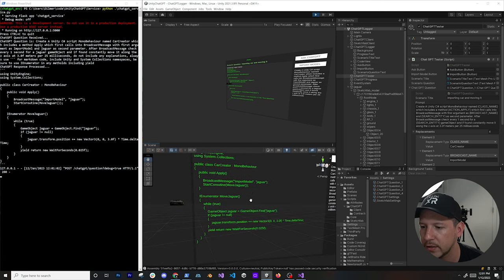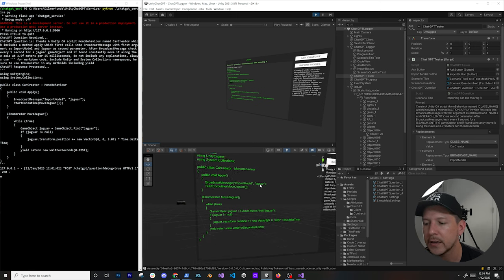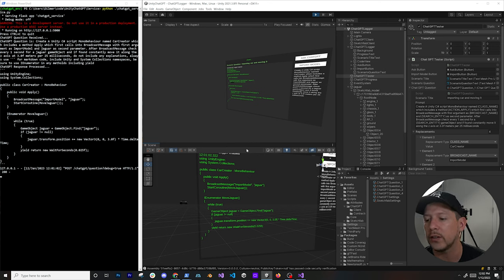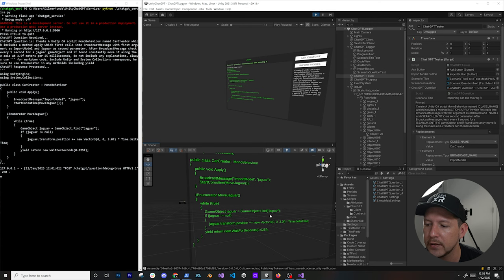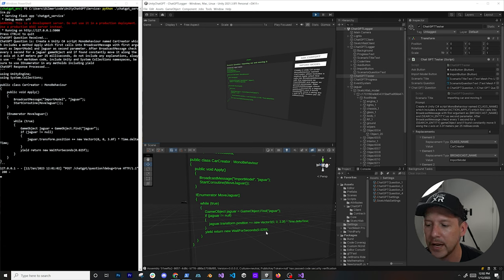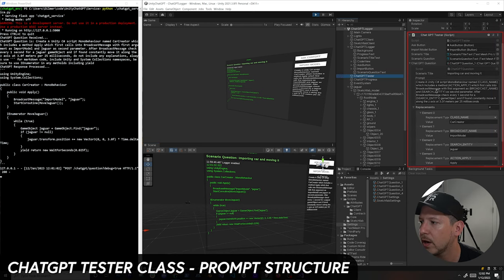Looking at the generated code: the class is CarCreator, Apply calls BroadcastMessage with 'ImportModel', and 'Jaguar' is the model name to download from Sketchfab. It also executes a coroutine — all generated by ChatGPT. It does a while loop, finds the 'Jaguar' game object, moves it at 3 meters multiplied by delta time, waiting 0.025f seconds. It included all the namespaces, which is really powerful.